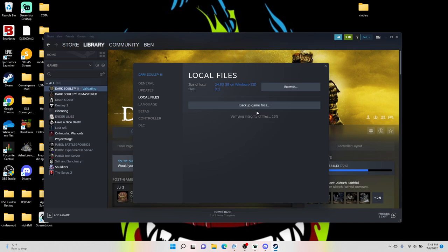You can do what I'm doing, which is verifying the integrity of the files through Steam. And what that does is it looks at the game folder and it's like, 'Oh shit, there's files in here that don't belong,' also known as the mod files. So it deletes them and it restores all the original settings and all that good shit.